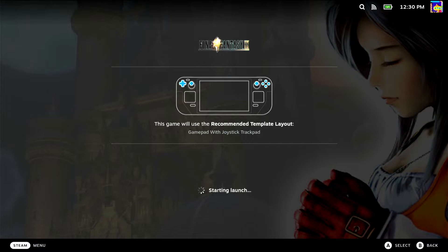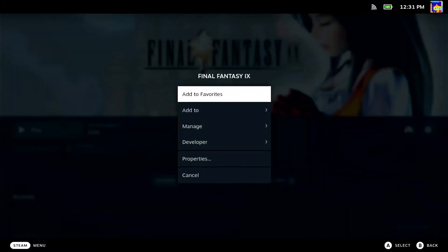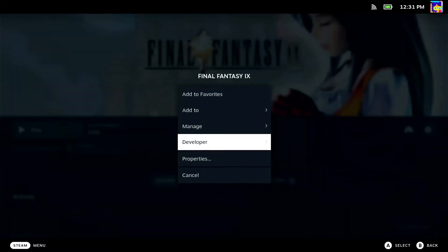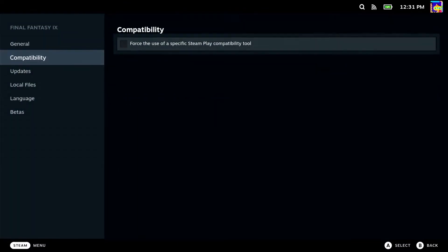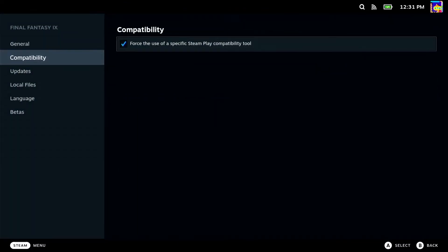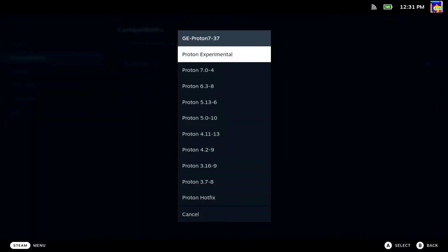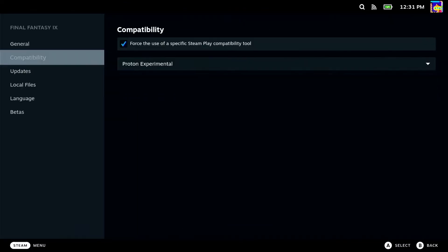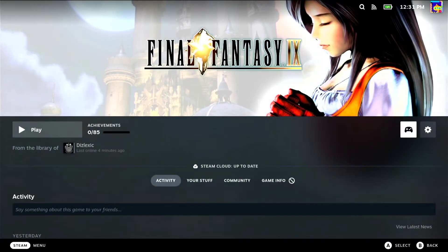I tried to launch it just straight out of the box, and it seemed like it was taking a really long time, so I might just be impatient, but I went ahead and switched the compatibility tool to Proton Experimental just to see if maybe it was hanging up for some reason and not launching.